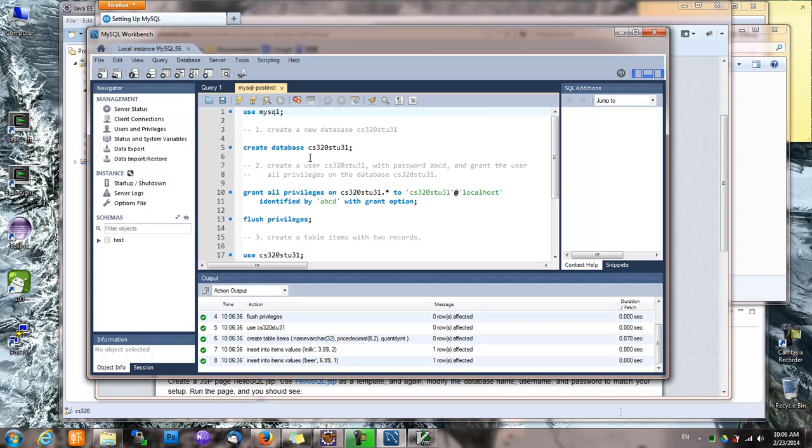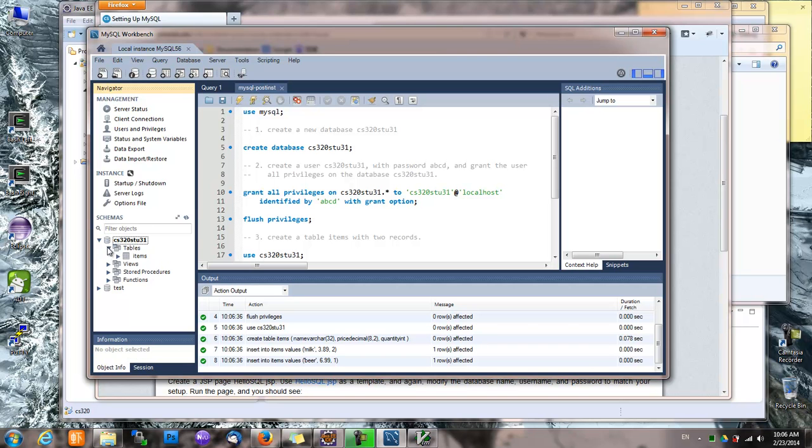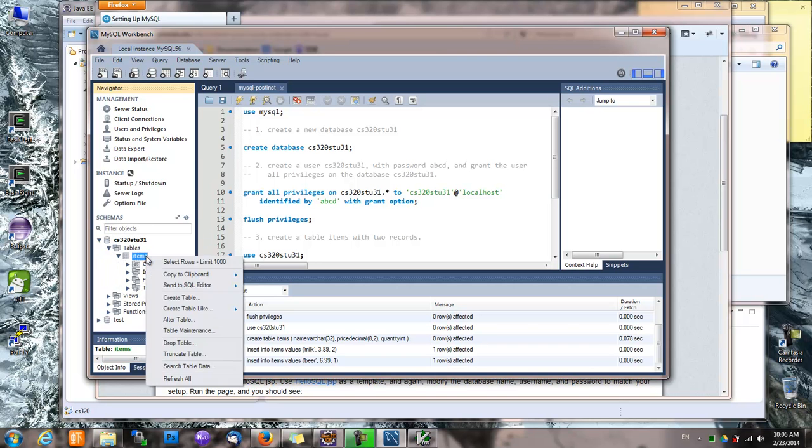So that's pretty much it. And if we refresh, we can see that this is a newly created database and this is a newly created table.